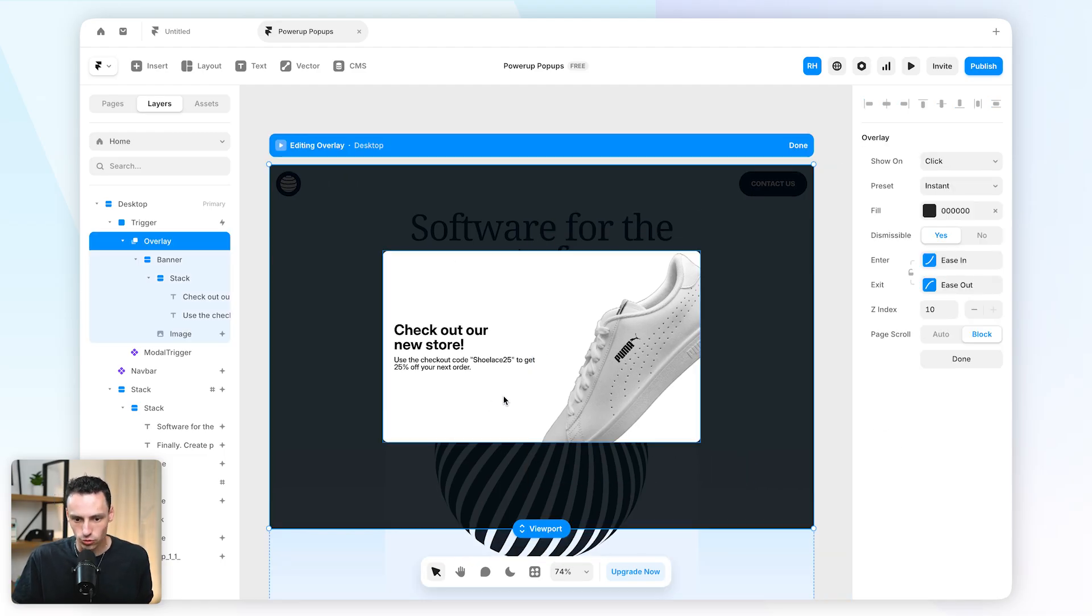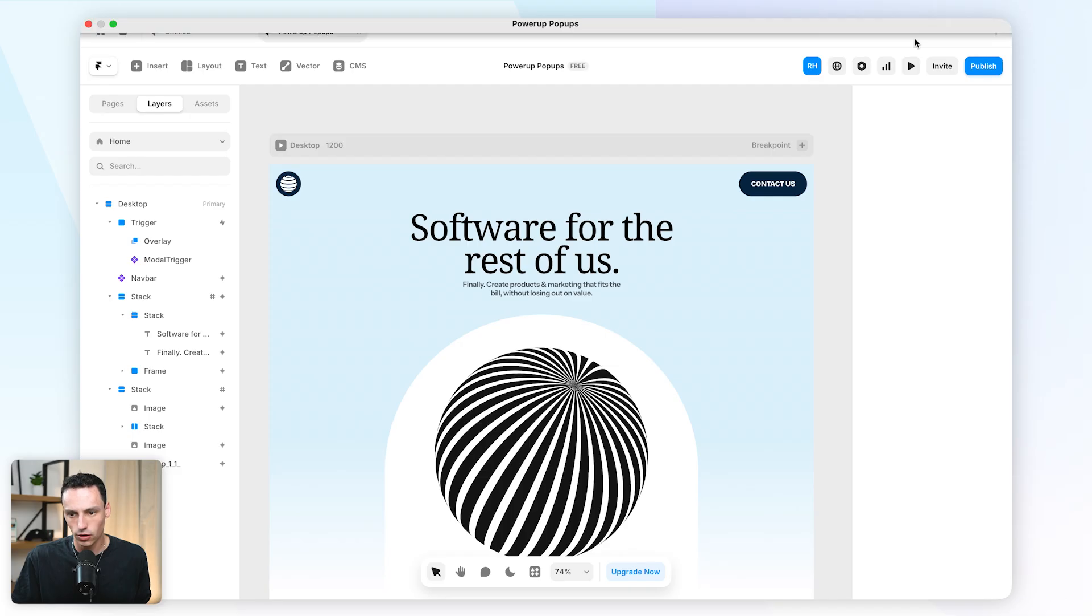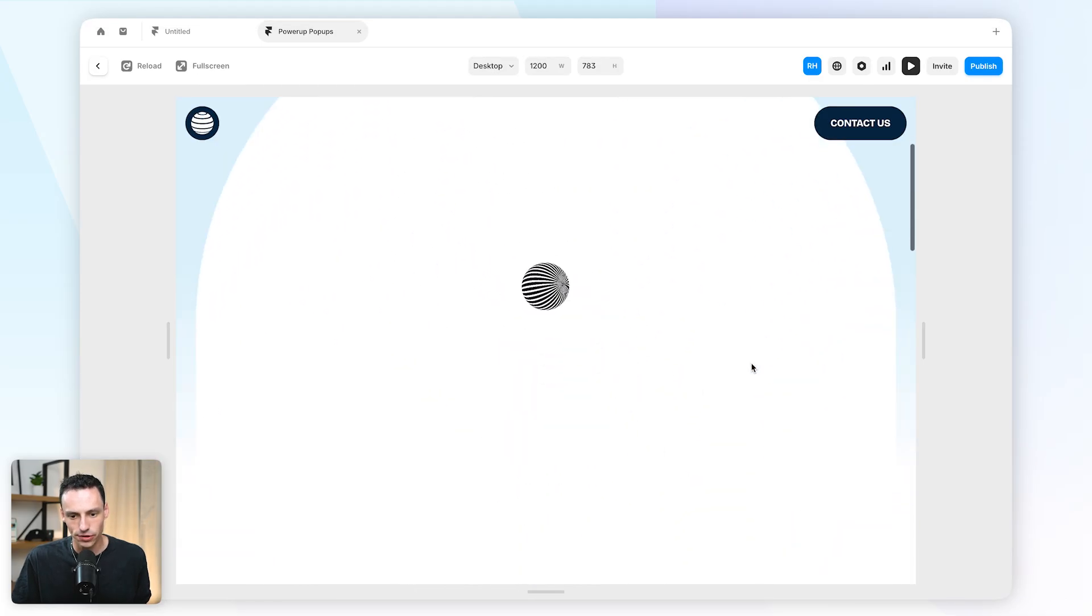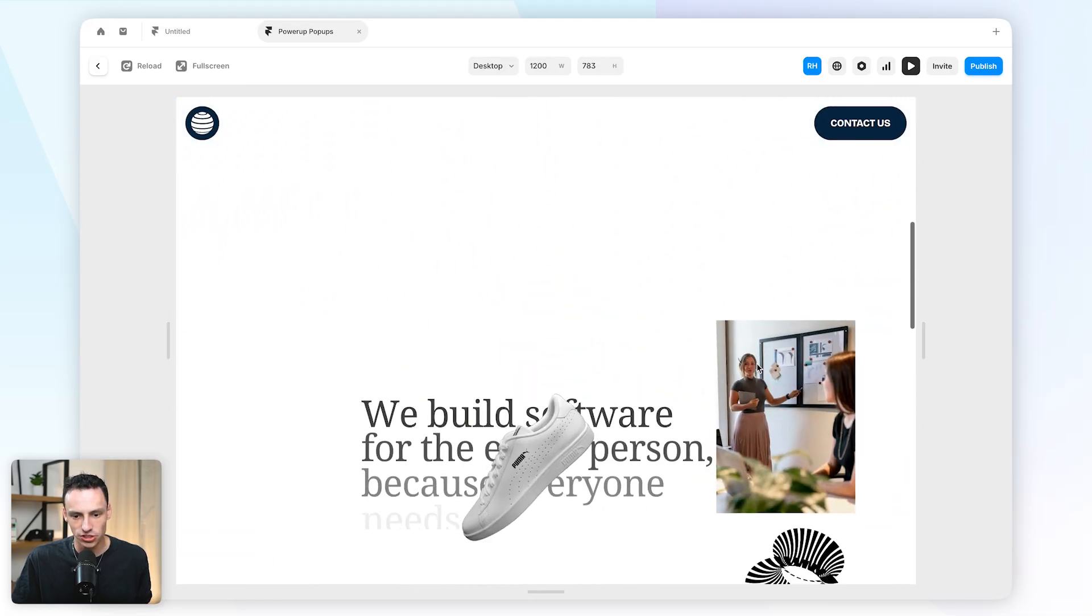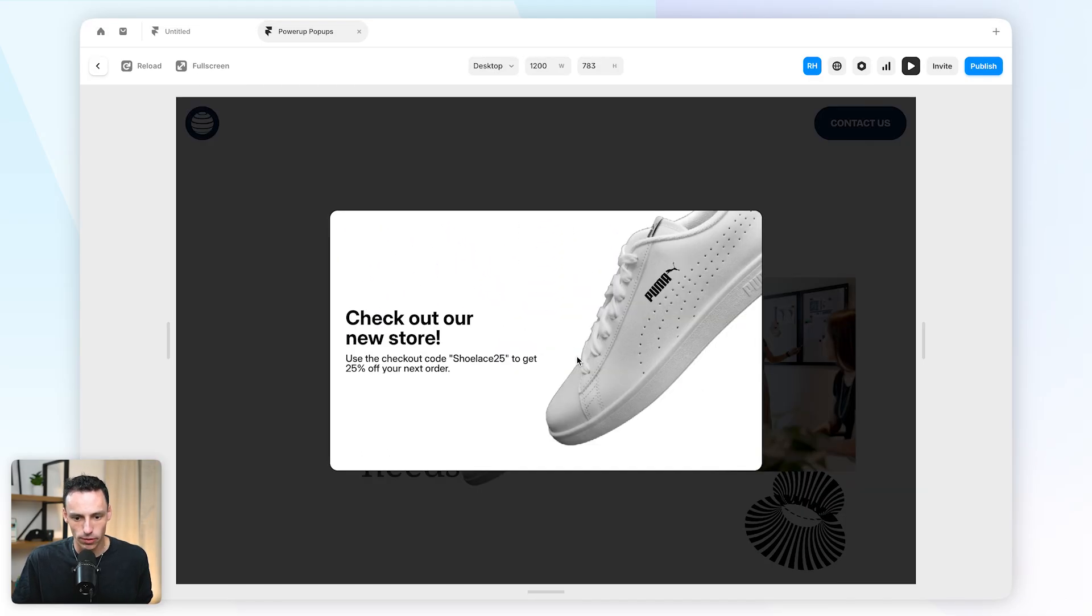Okay cool, looking pretty good so far. So again, let's preview this. So I'll preview my website and then you'll notice when I reach a certain trigger point, then that overlay is going to appear.